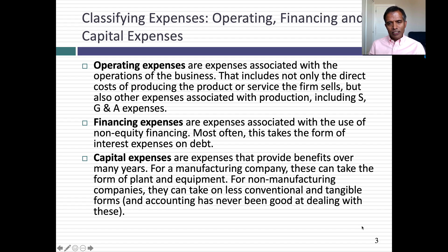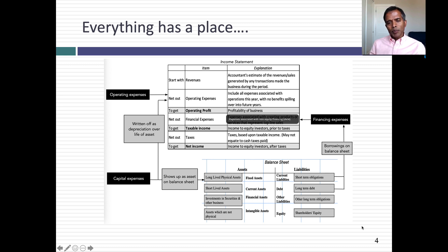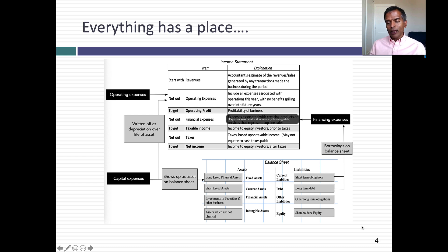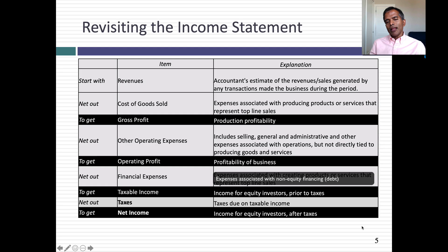In the accounting sphere, each has its place. Operating expenses show up just below the revenue line item in an income statement — you subtract them out to get to operating income. Capital expenses don't show up as expenses the year you make them; they show up on the balance sheet as an asset, then get written off over the asset's lifetime as depreciation or amortization, which shows up as an operating expense. Financing expenses show up below the operating income line. After subtracting operating expenses and depreciation, you subtract financing expenses to get to taxable income, then pay taxes to get to net income.